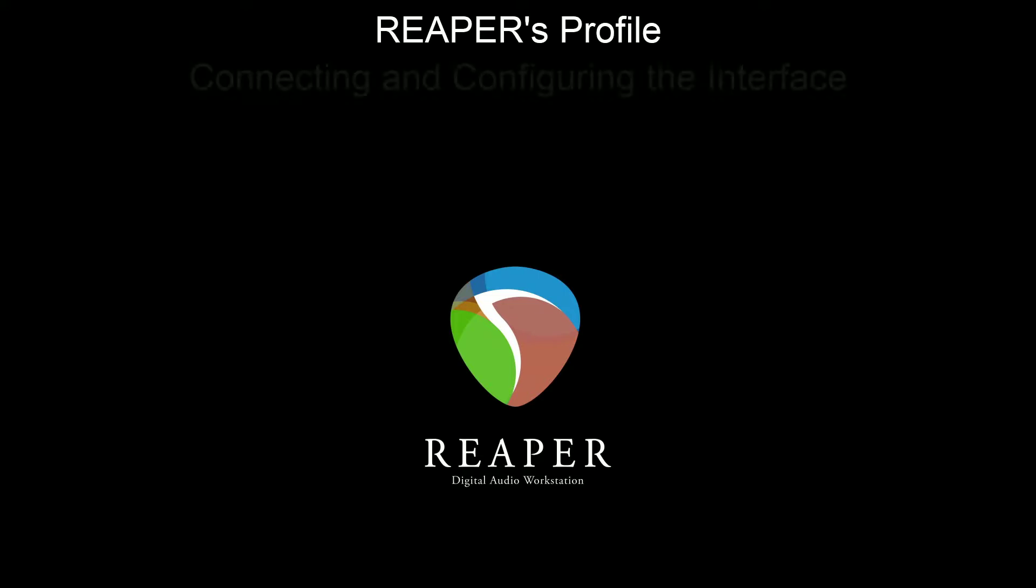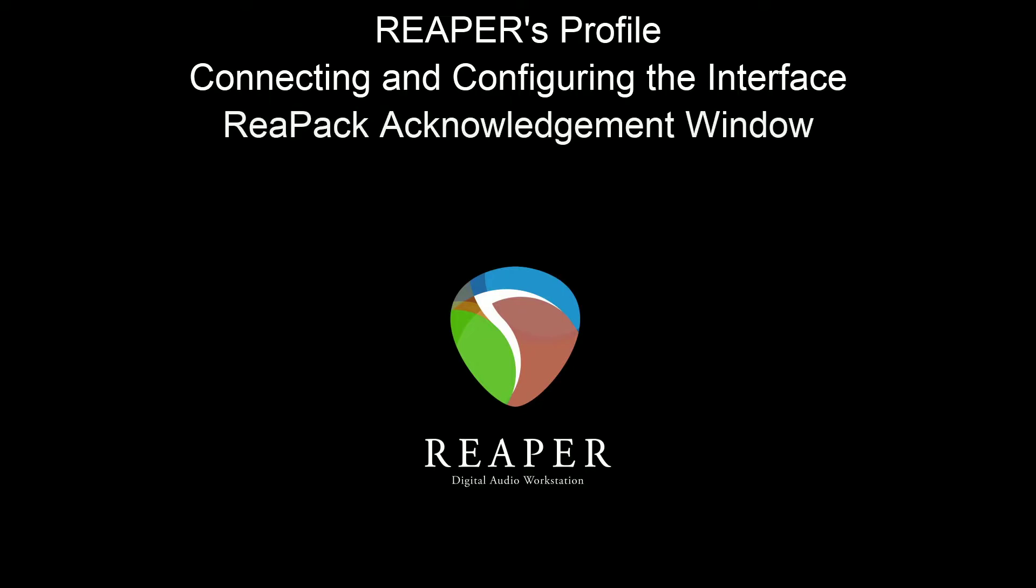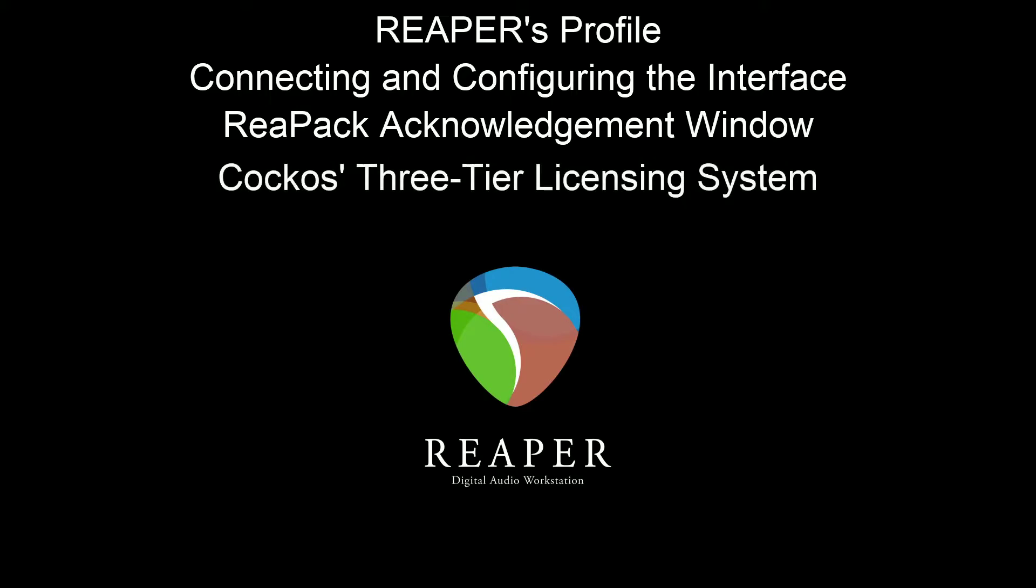Then we're going to be tackling connecting and configuring your interface to use Reaper. And along the way, we're going to be looking at the configurator for your interface and what sample rates and block sizes are and all that good stuff. Then we're going to be looking at the repack acknowledgement window. This is the easiest thing inside this video. Basically, we hit OK. And then finally, we tackle Kakos' three tier licensing system. Remember, Kakos is the company that puts out Reaper. And this three tier licensing system is one of the reasons why people are coming to Reaper in droves.